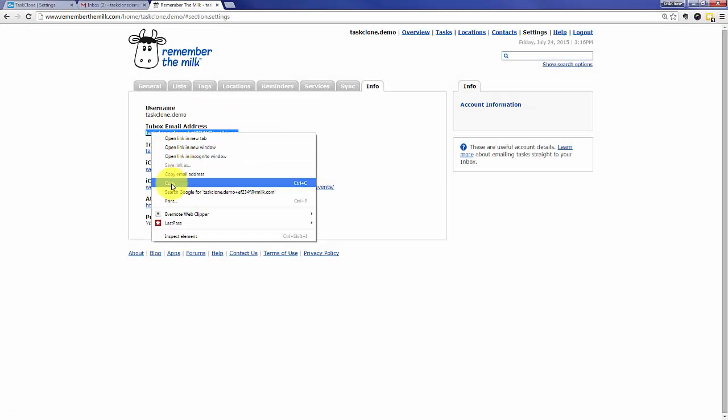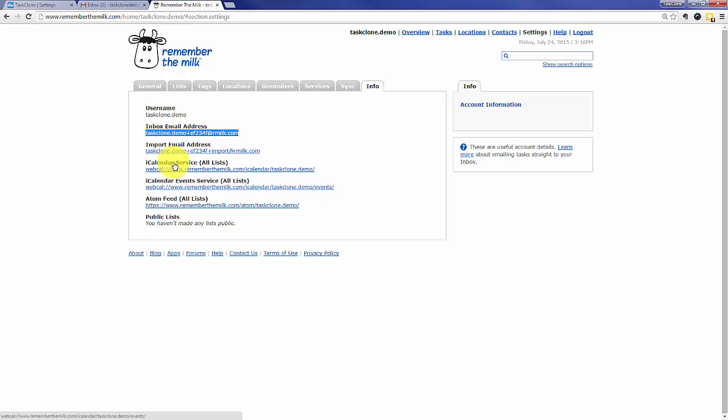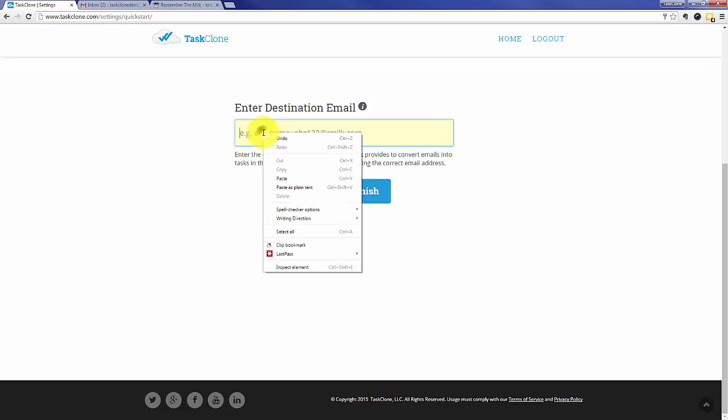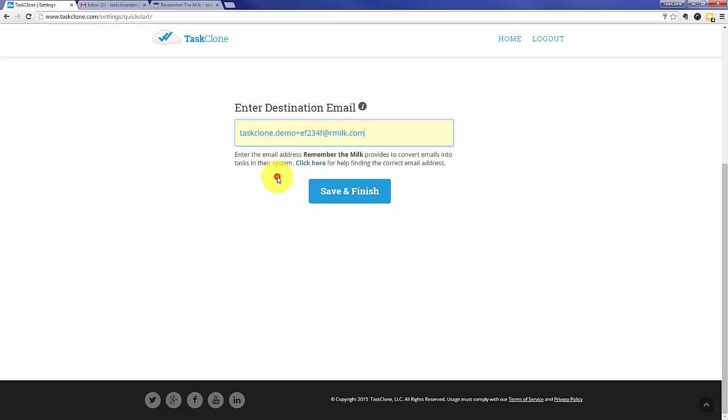Once we've copied it we go back to Task Clone and paste it. Once we've done that, all that's necessary is to click save and finish and Task Clone setup is essentially done.